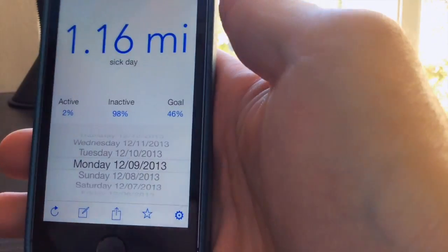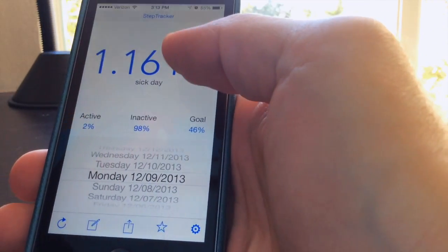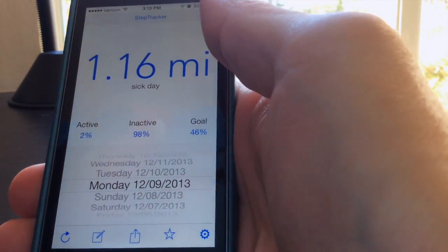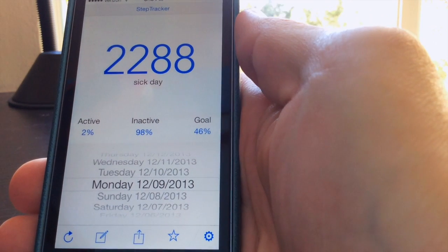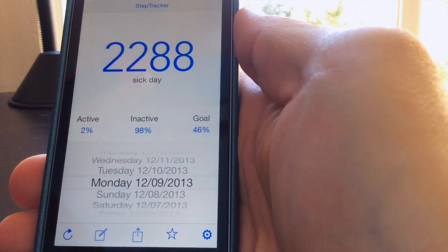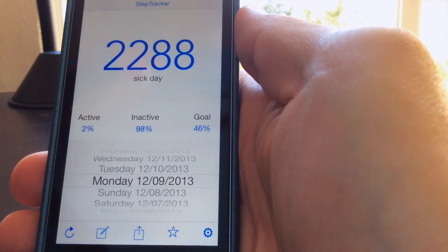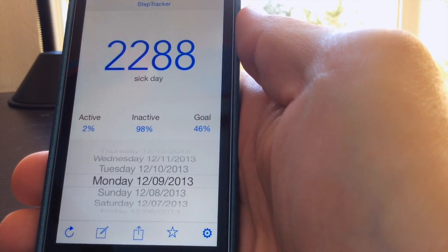Those are just a few of the new features in this version of StepTracker. If you're interested in downloading it, there will be a link at the end of the video. Thanks for watching.